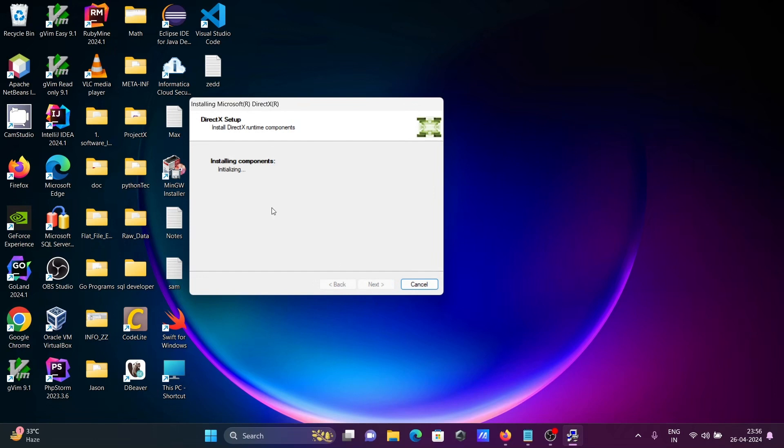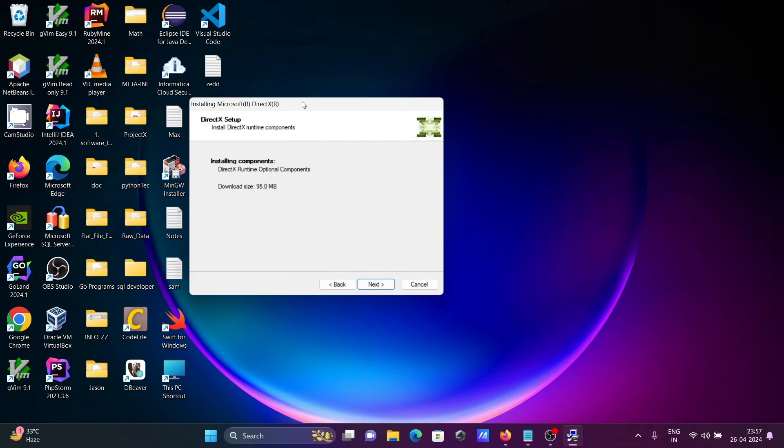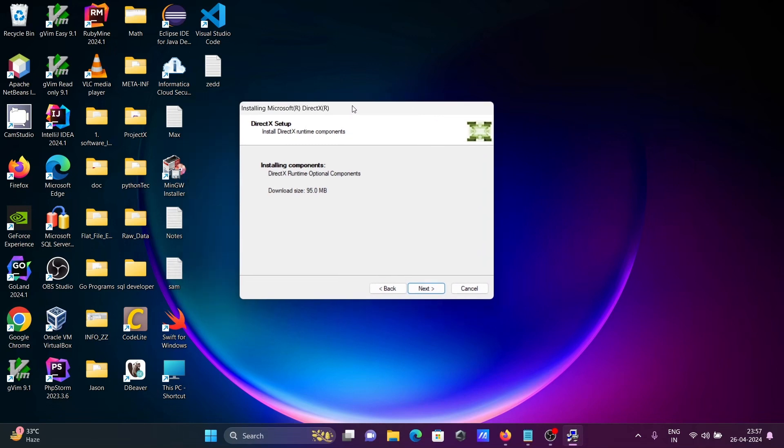Now installing components and initializing. With the help of this DirectX executable file installation, you can easily fix all dll file errors. Click next.